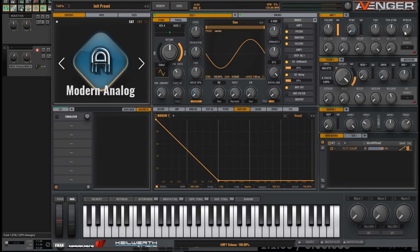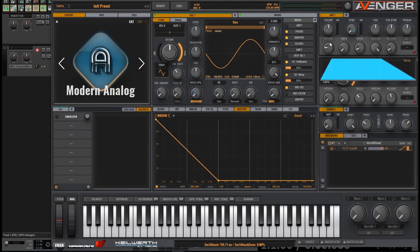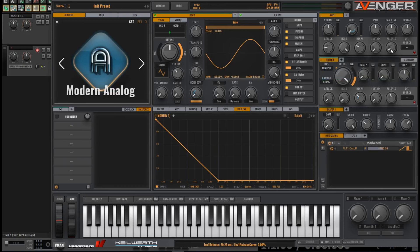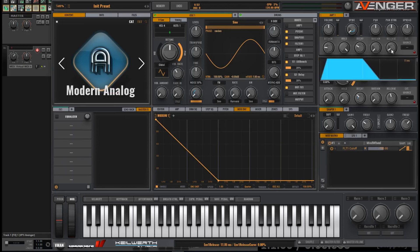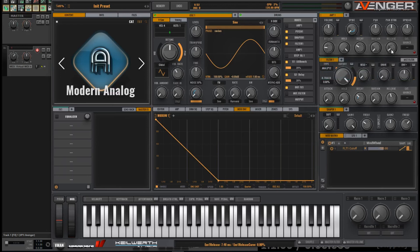Some of the crucial changes are to be made here in the amp window. First, I take down the velocity sensitivity, so no matter how hard I press a particular key, I get the same volume of sound. Then change the attack to about nine o'clock, increase the hold all the way up, add a bit of a slower decay, not much sustain at all, and a pretty quick release.